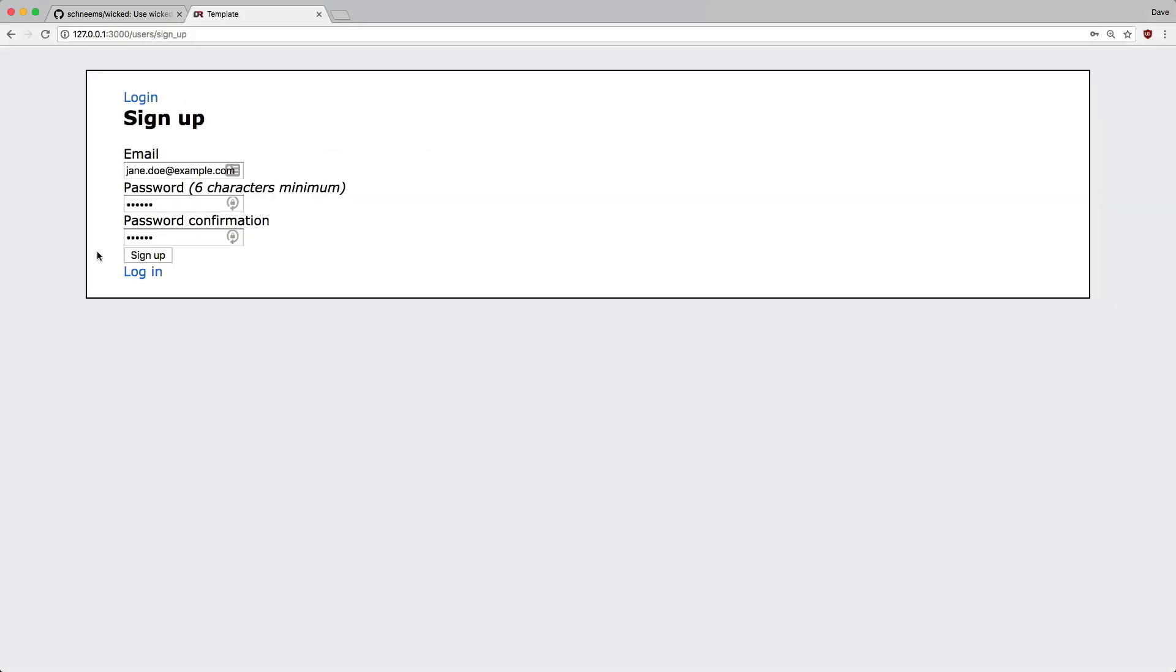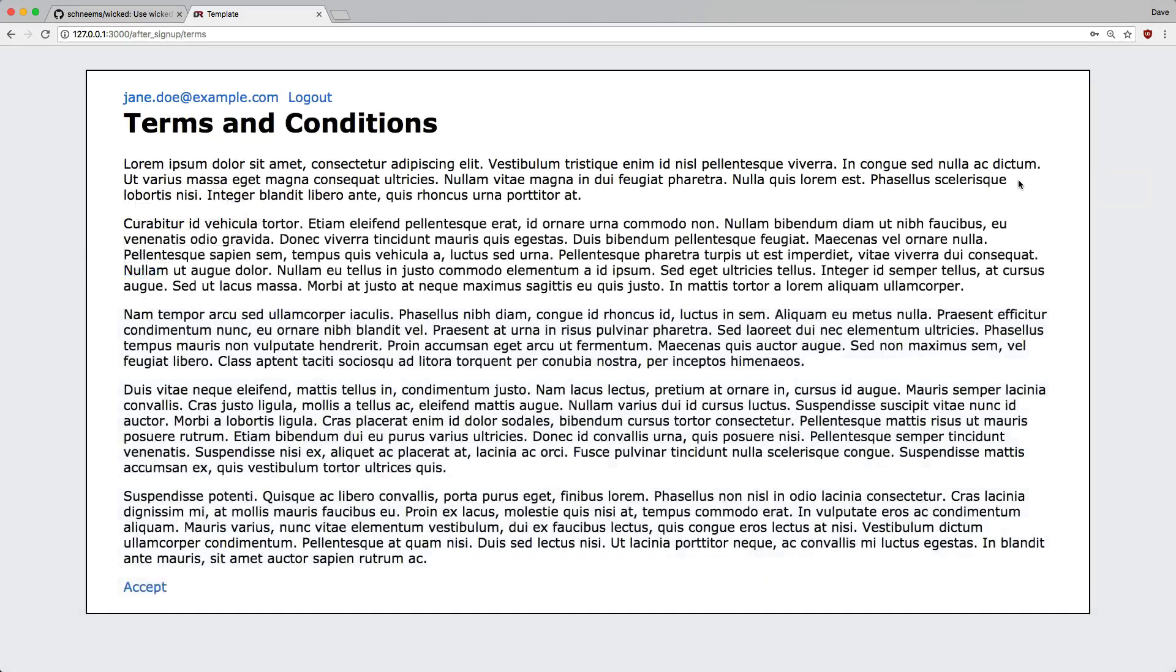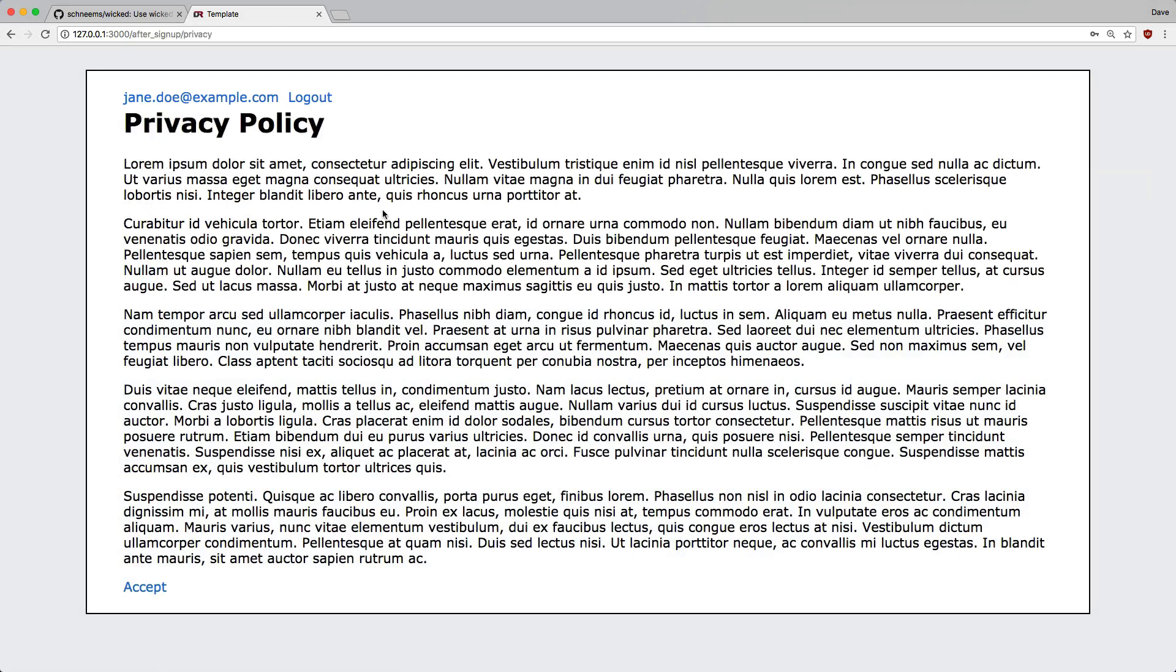Within our example, we'll have a look at a user signing up for our application. They'll be prompted for acceptance of the terms and conditions. Once they accept that, they'll also be prompted to accept the privacy policy.